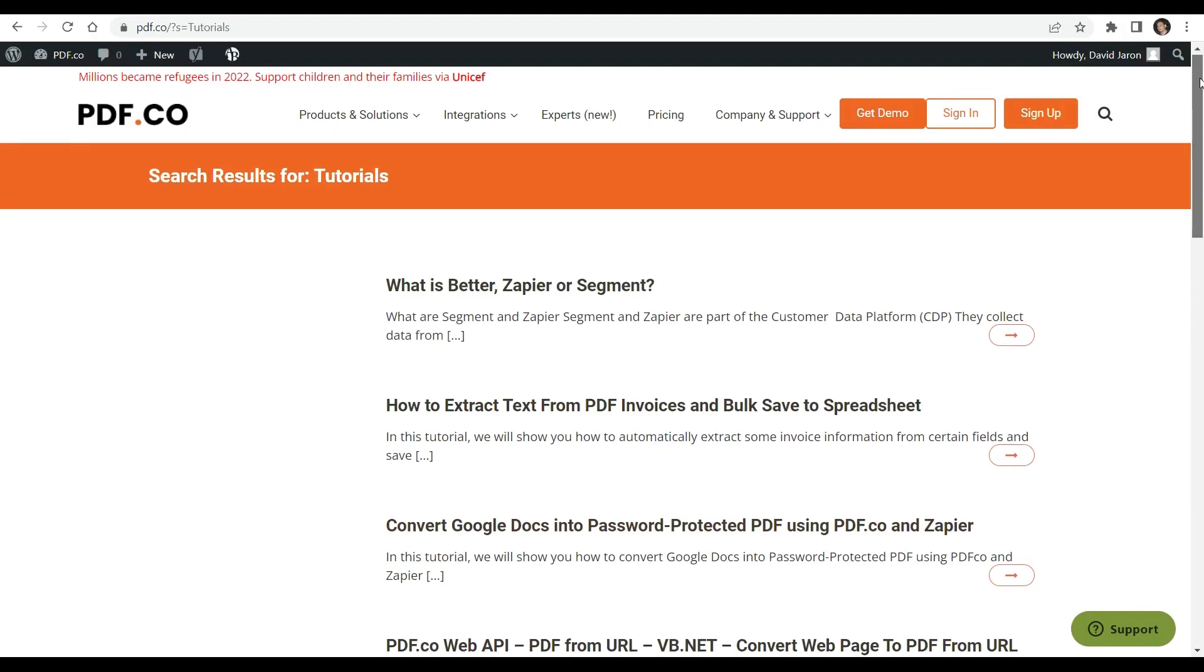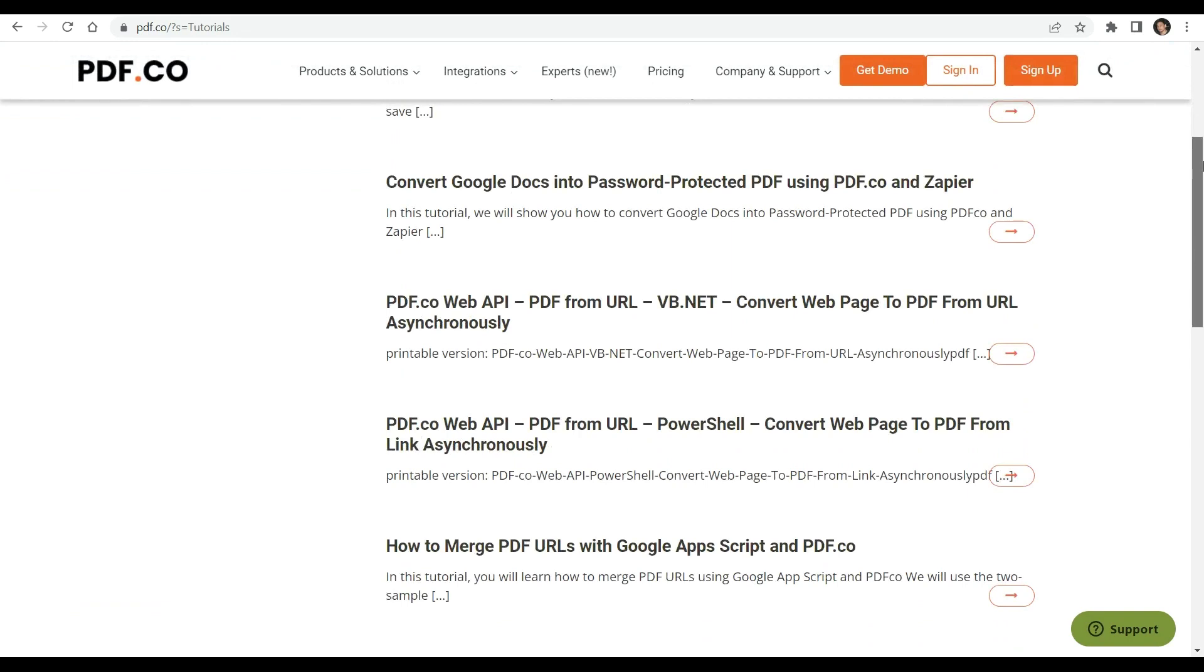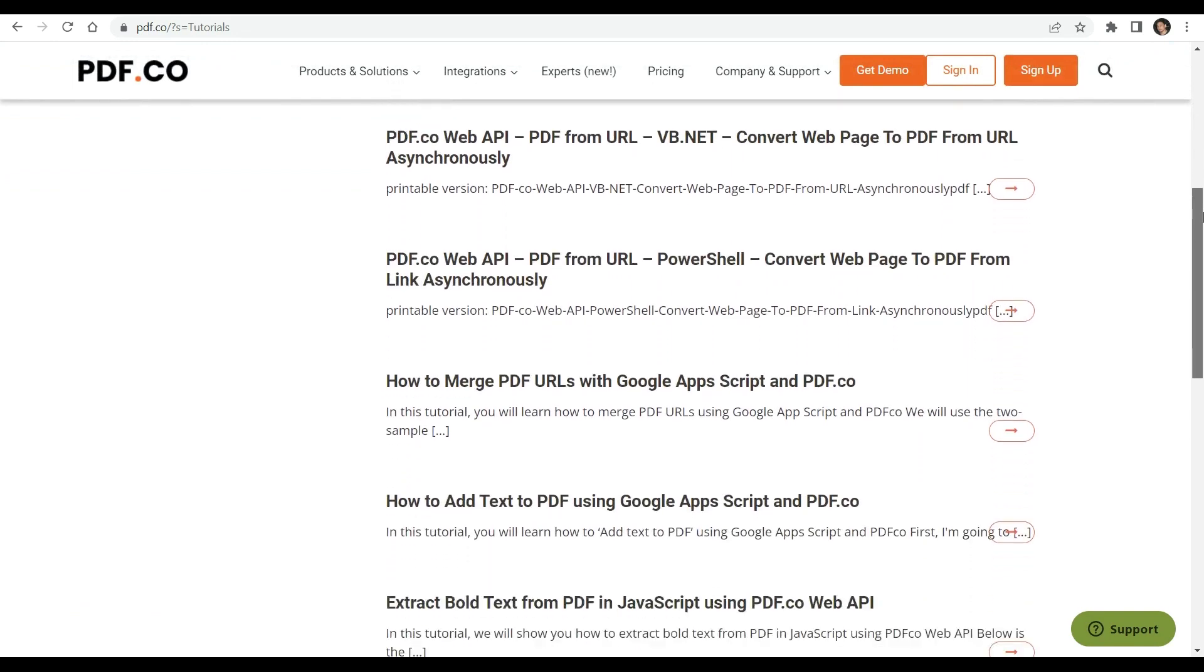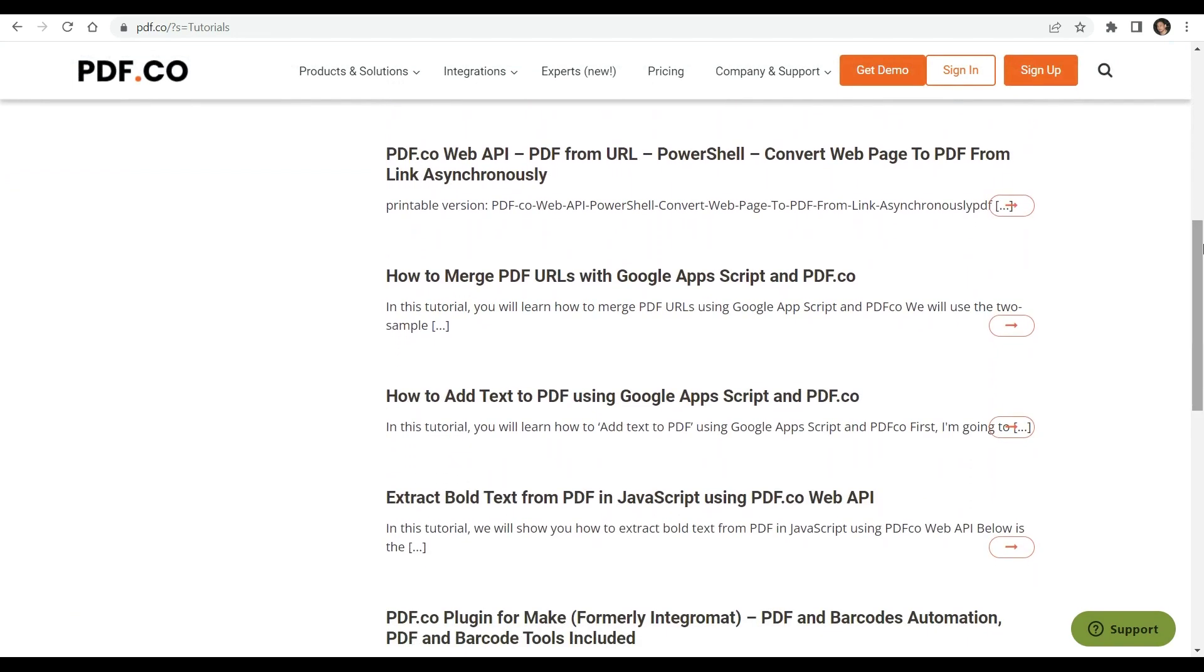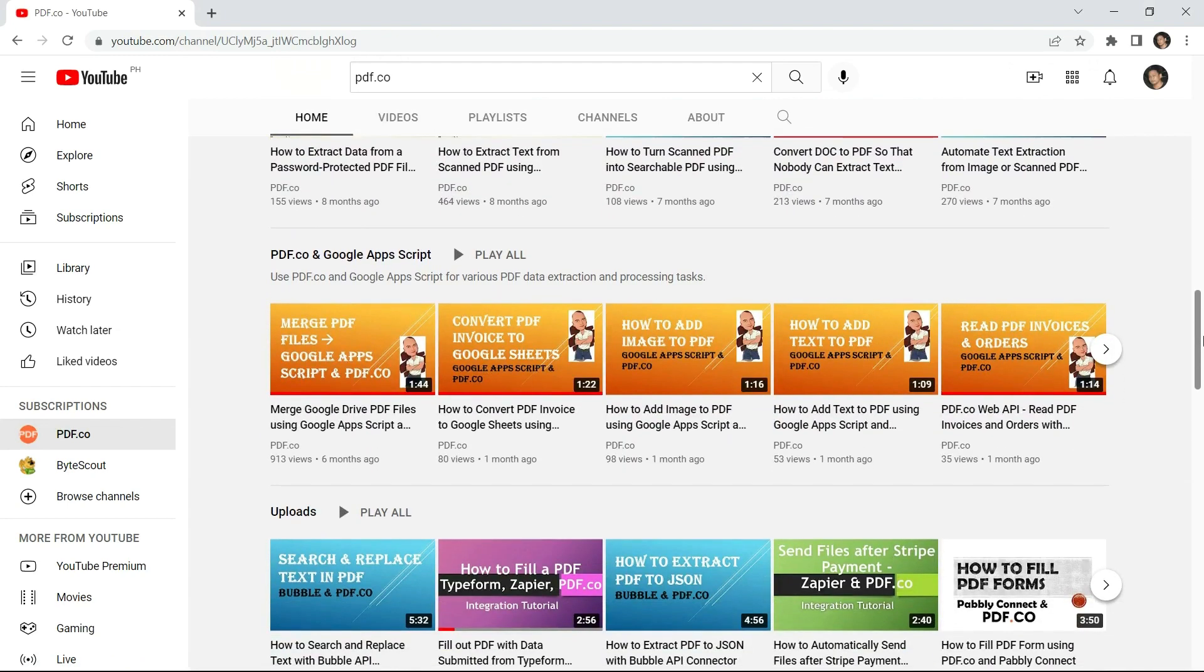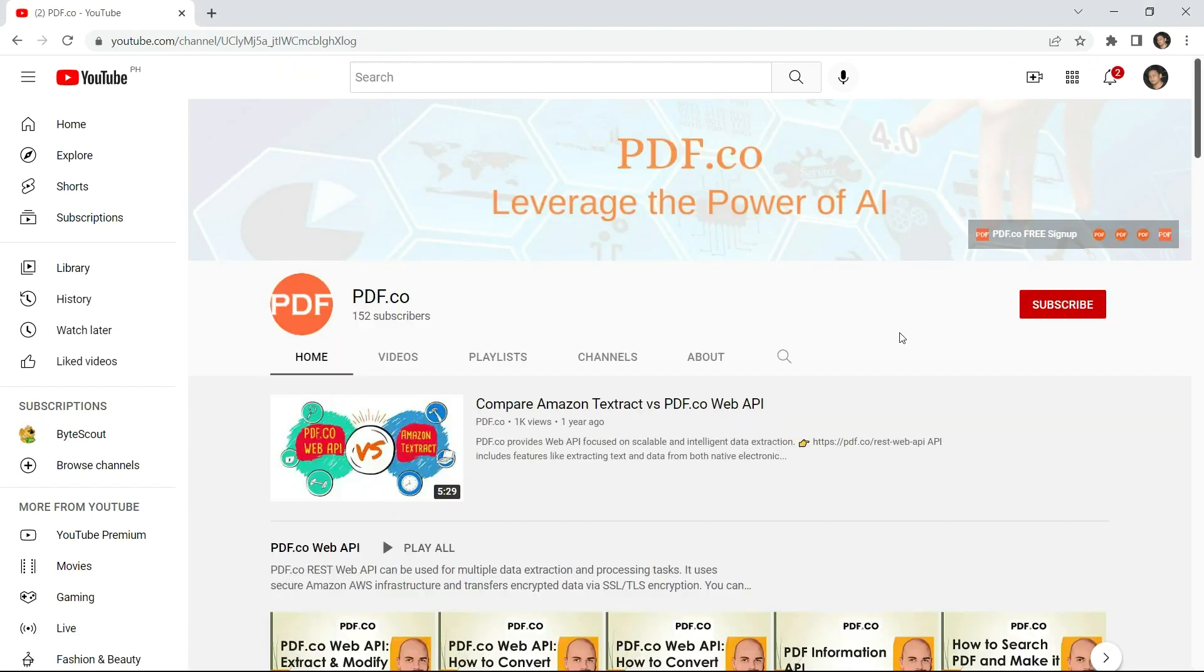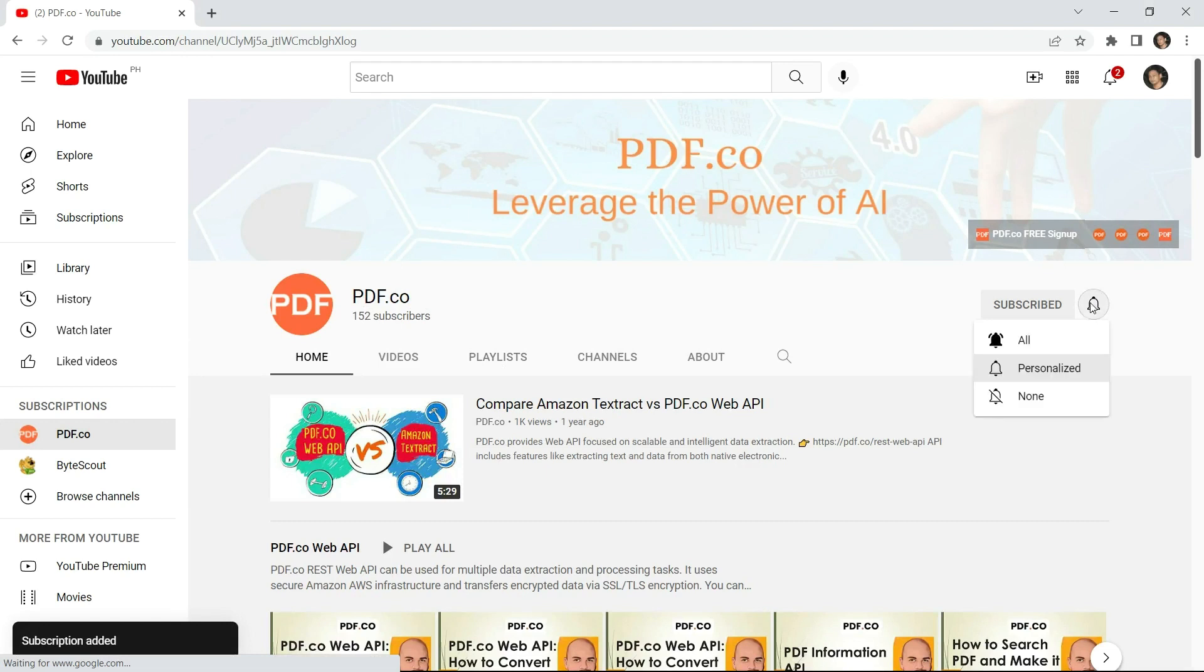We have a lot of tutorials that you can check on our PDF.co website or visit on our YouTube channel. And don't forget to hit the subscribe button and click the notification bell icon. Thank you for watching.